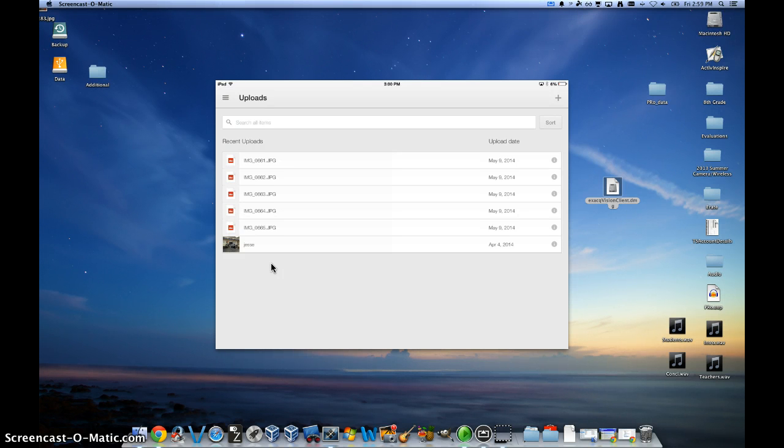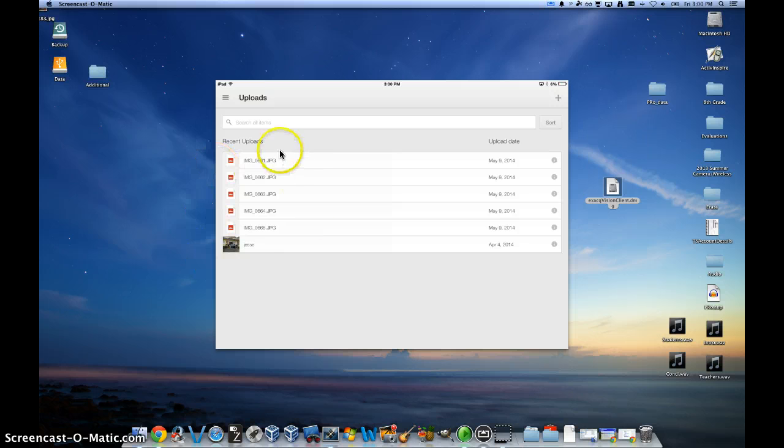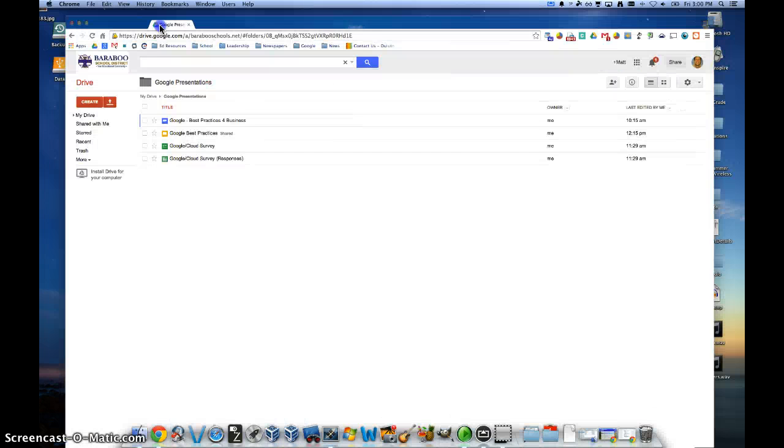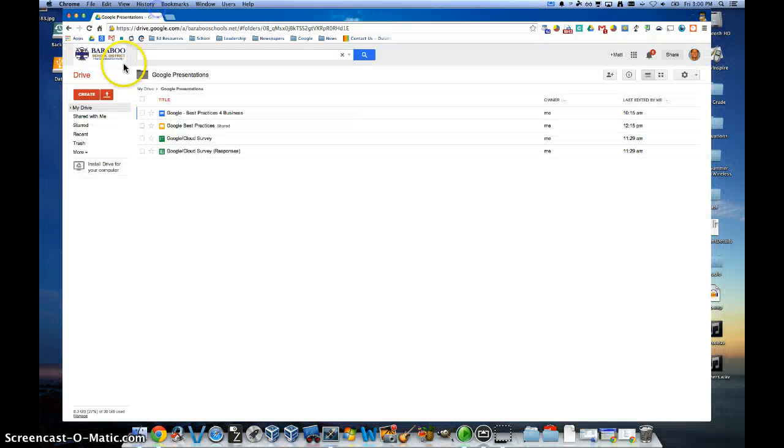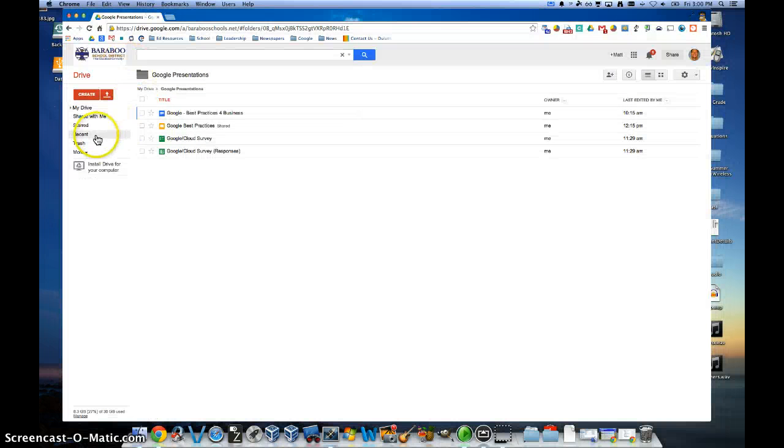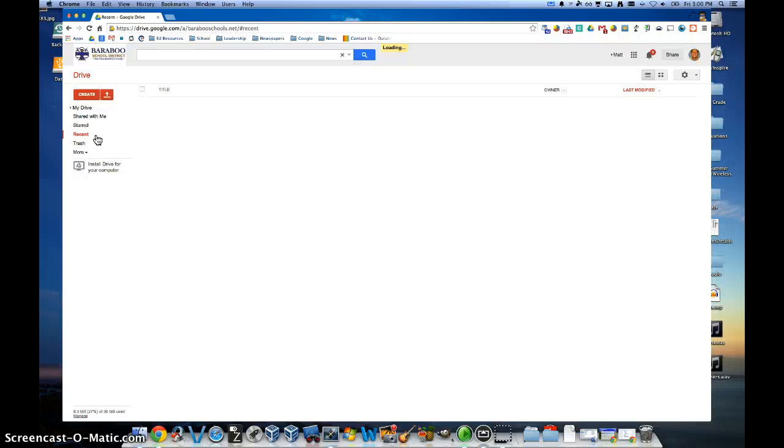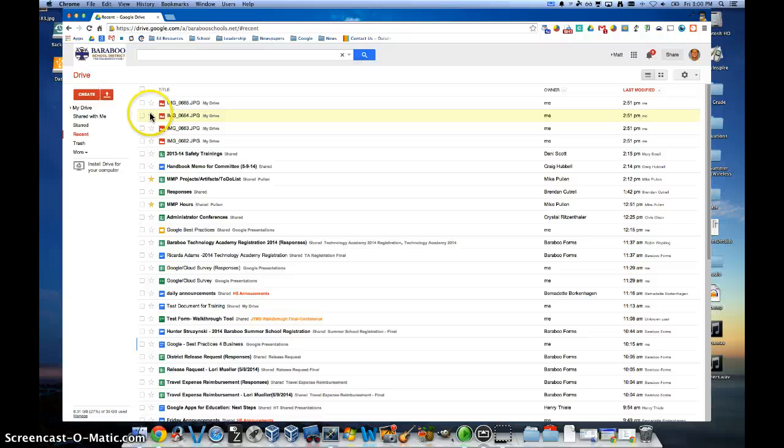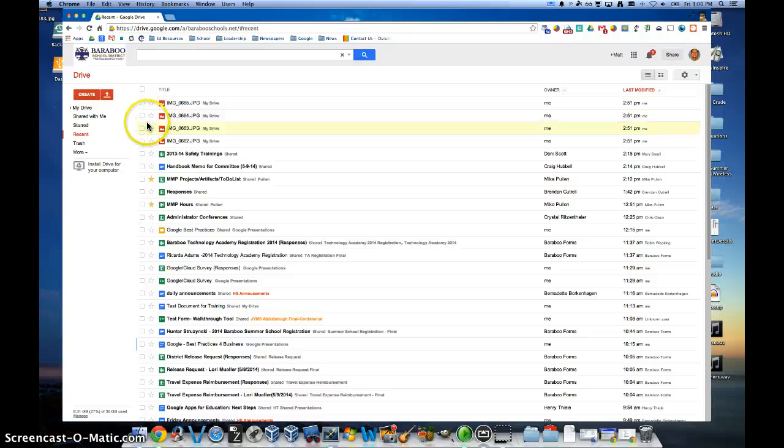Now once those have been uploaded, your next step, and you can see these have been uploaded. Now my next step is to go into my Google Drive and I click on the recent tab. And from there I can see the photos that have been uploaded to my Google Drive.